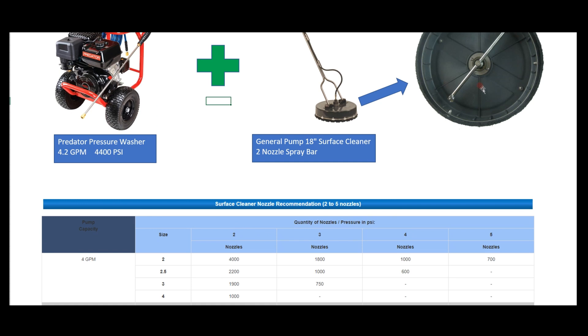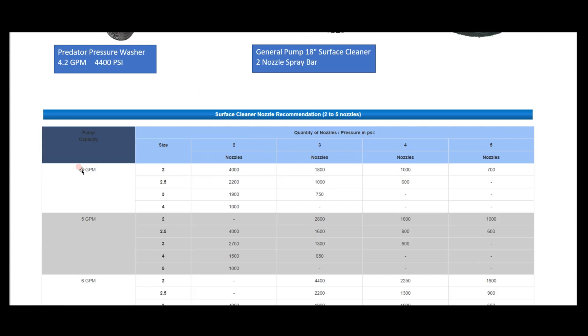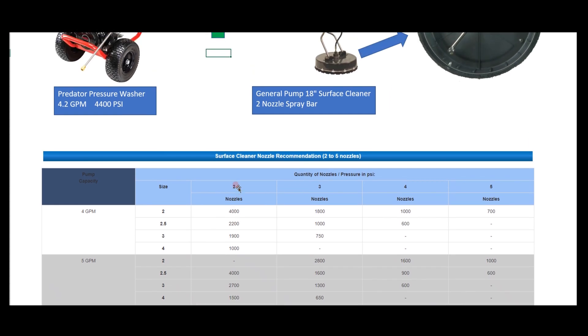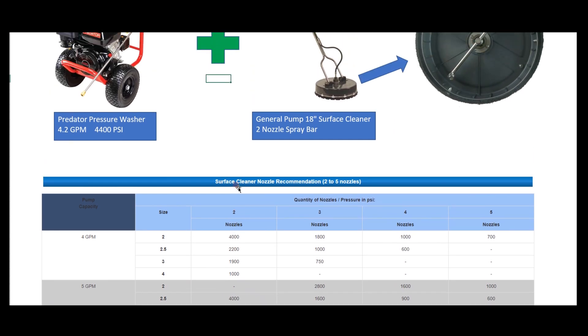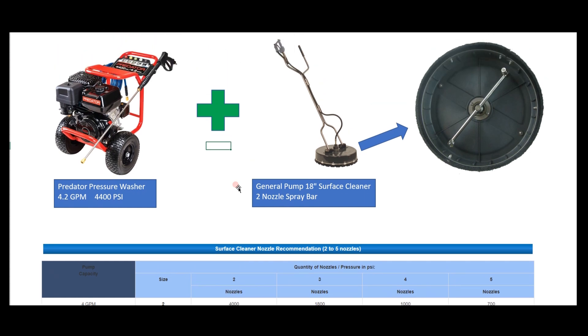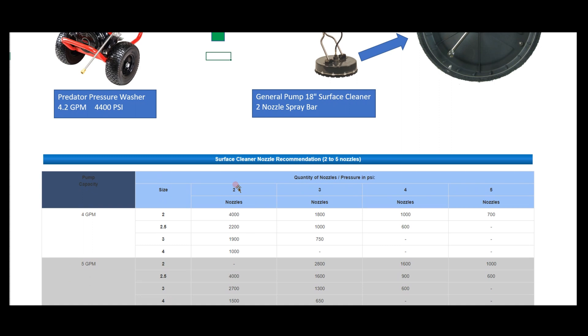How many nozzles do you have on your surface cleaner? We have two in this case. Find that column, and we're right at the 2.5 orifice size to get 2200 PSI. We're always looking somewhere around the 2000 PSI mark for actual cleaning - that's what we found to be most effective for concrete. In this case, I would order 25025 tips because we prefer the 25-degree spray pattern, and the 2.5 orifice size gets us the correct pressure.